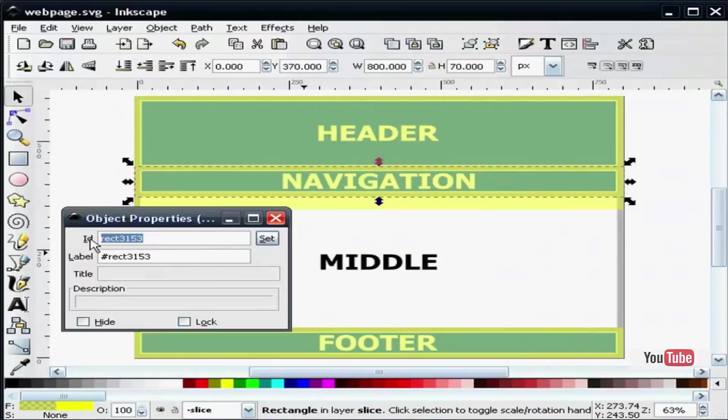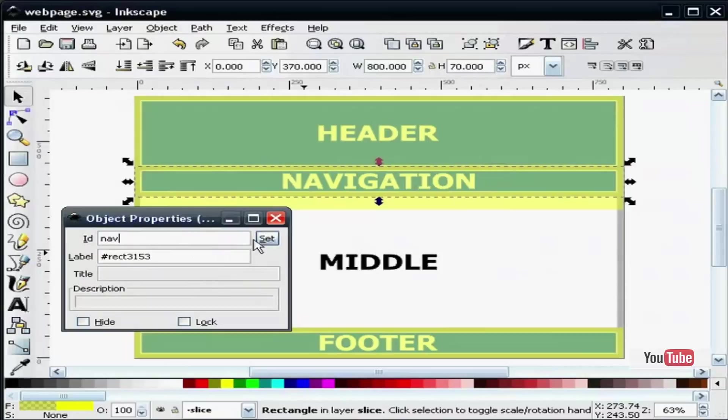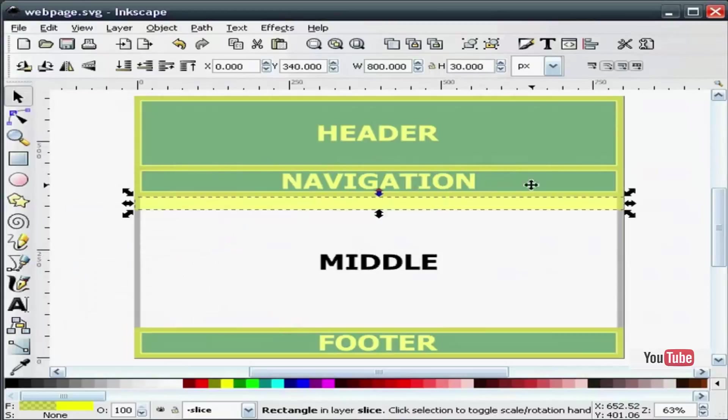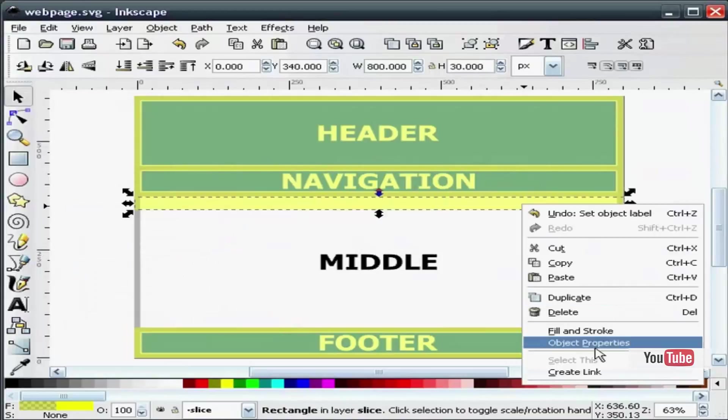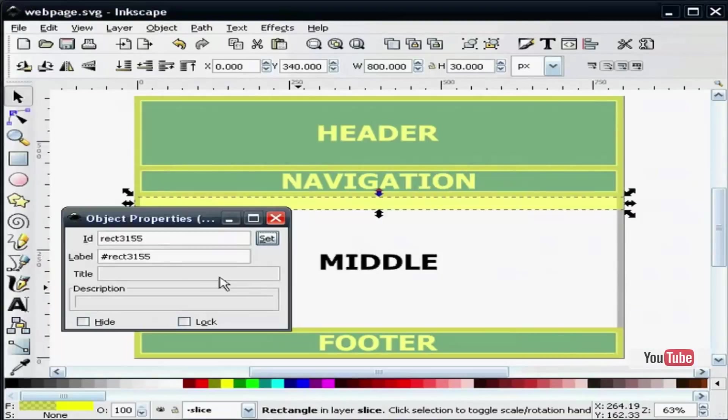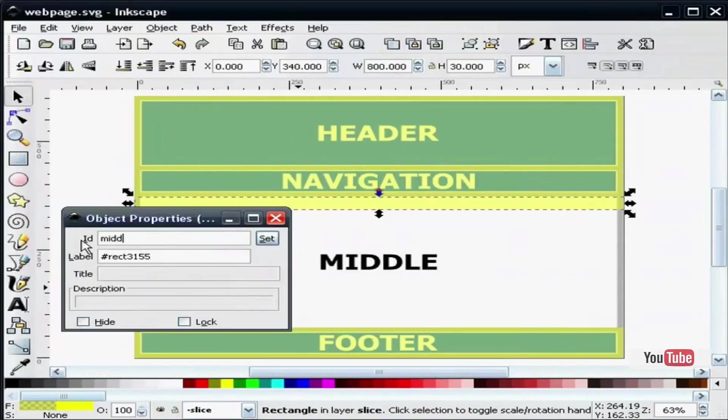Navigation, we will just give it a name like nav. You can set these to anything you want. I am going to click the middle, we will call it middle.